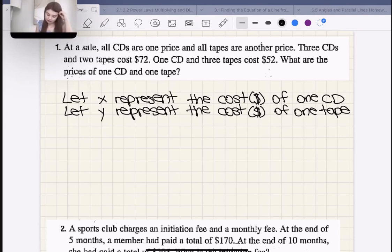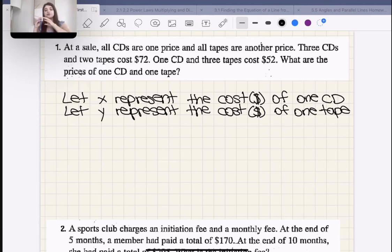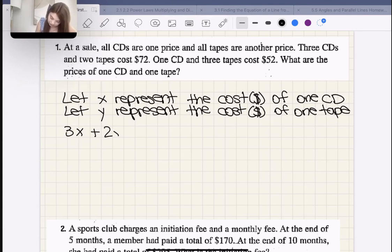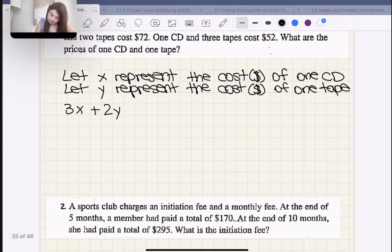Now we need to come up with two equations from the question. The second sentence says three CDs and two tapes cost $72. That means three times the cost of one CD plus two times the cost of one tape equals $72. So: 3X + 2Y = 72.